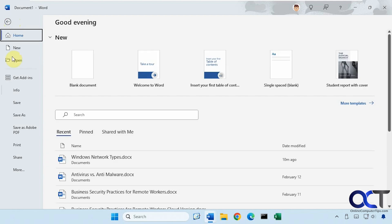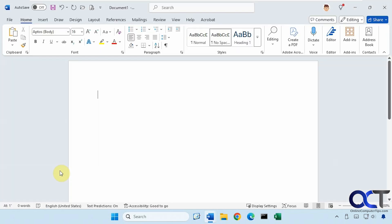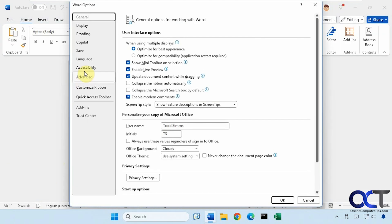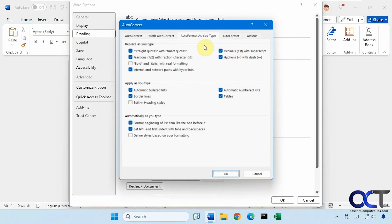So you want to go to File, down to Options, Proofing, and then you want to go to this AutoCorrect Options. And then you want to go to the auto format as you type tab.